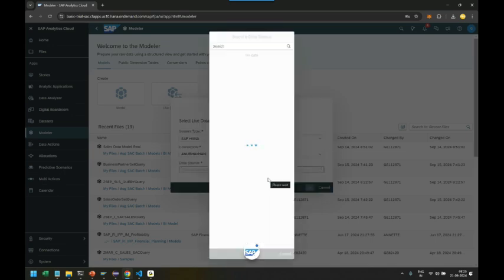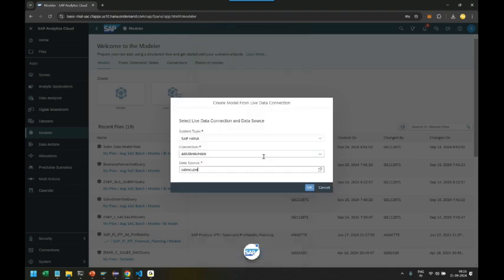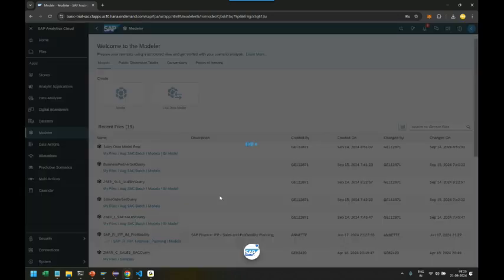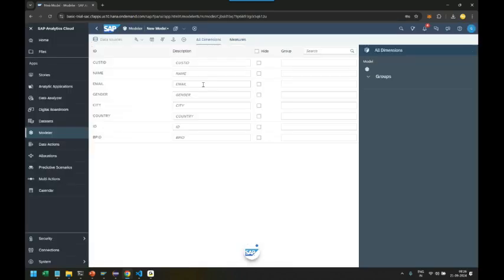We click on F4 help and we should find, voila, that's our cube which we built. That's our calculation view we built in SAP HANA Cloud. We choose that, we click on OK, and a live data model is getting created. It's all live, guys, it's all live data.